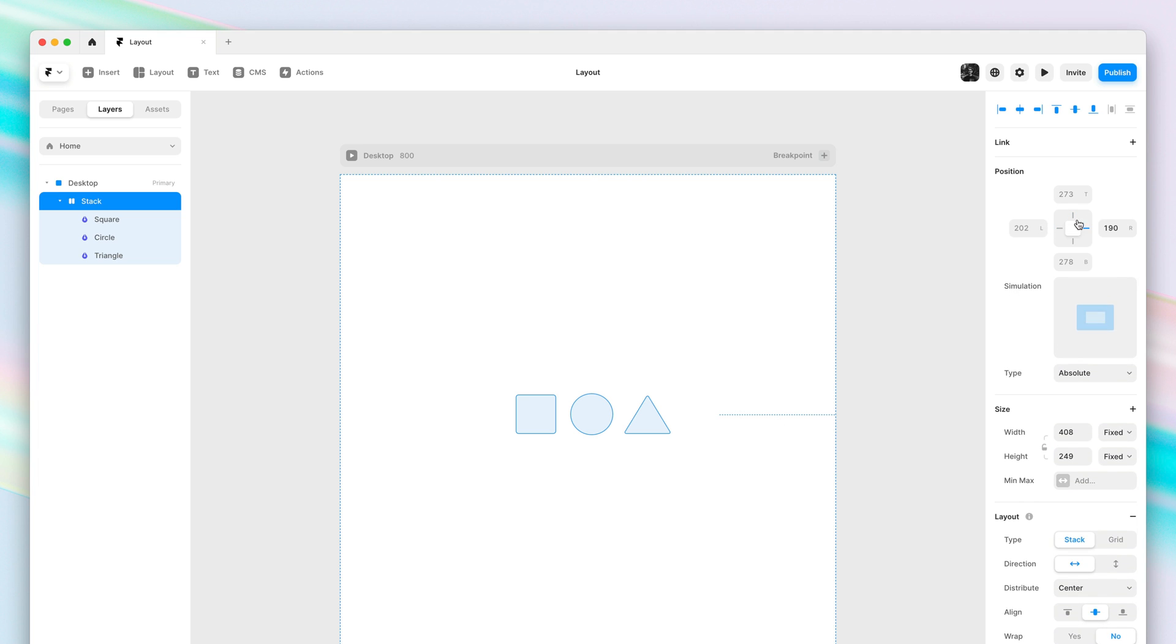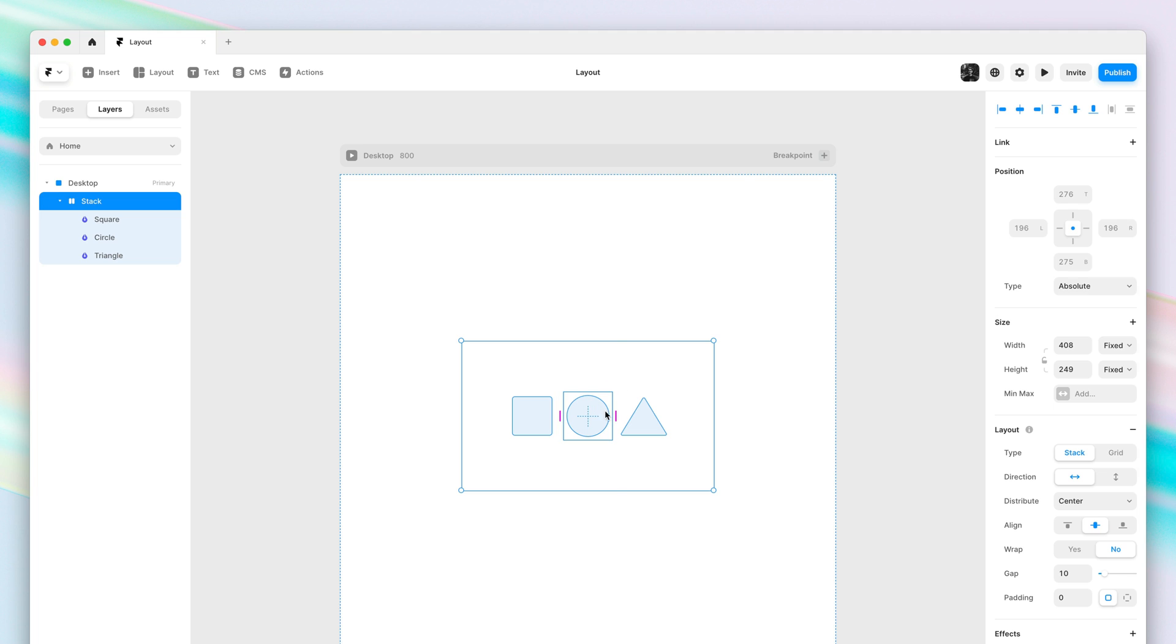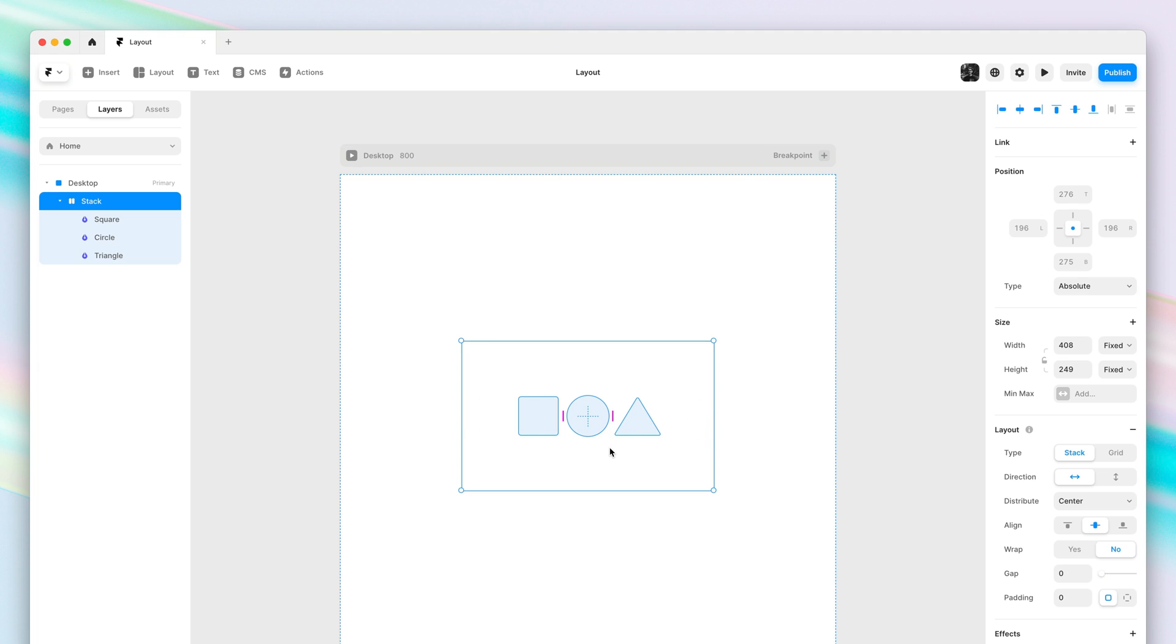We've also updated the gap and padding controls you get on the canvas. On hover, the gap areas are now made visible, the tooltips are now tinted as an extra visual indicator, and these controls no longer hide when gap is set to zero. So you can now fully control your spacing from the canvas.